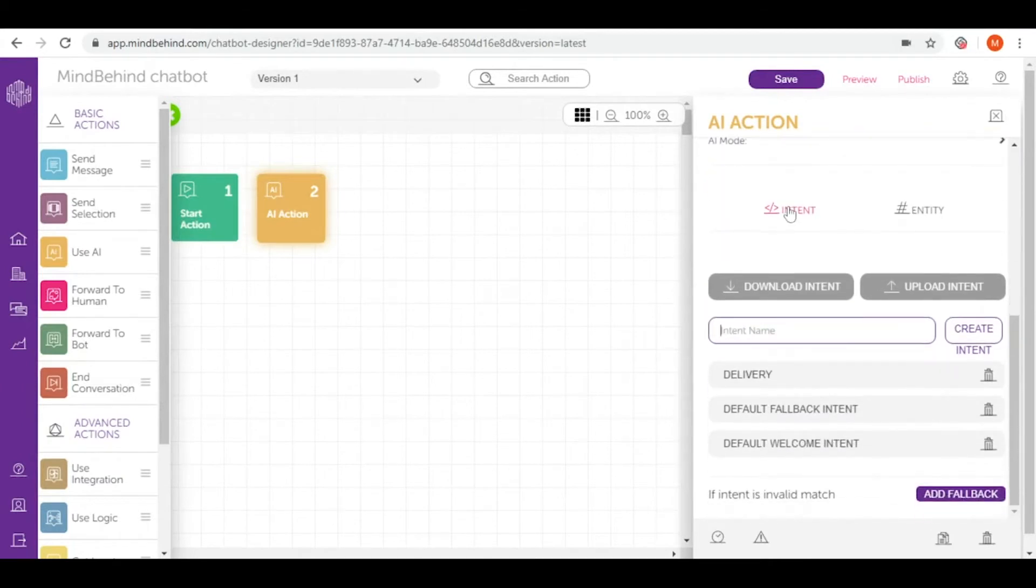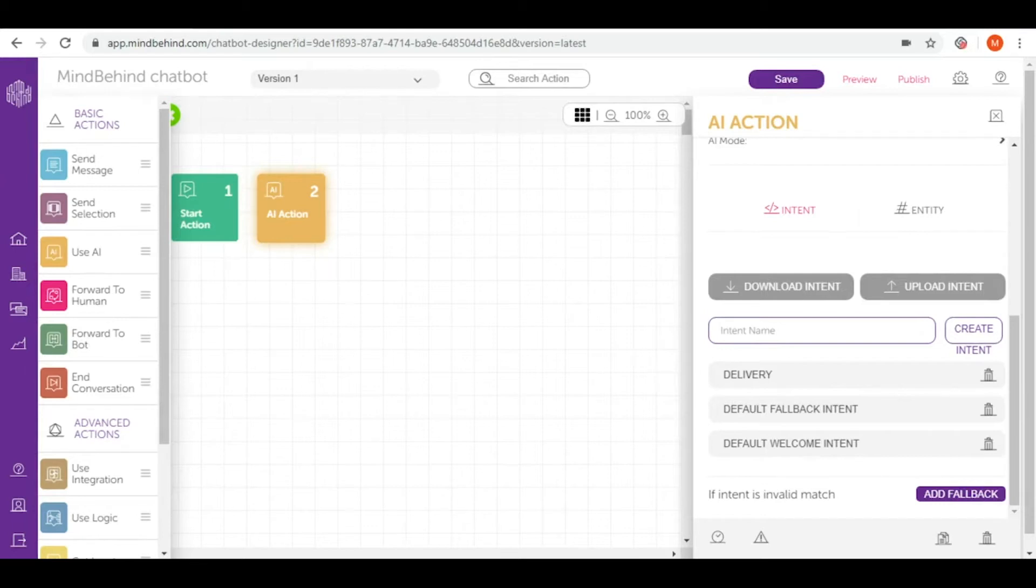An intent is a user's intention for one conversation turn. For your chatbot, you can define many intents which you fit with utterances or training phrases.